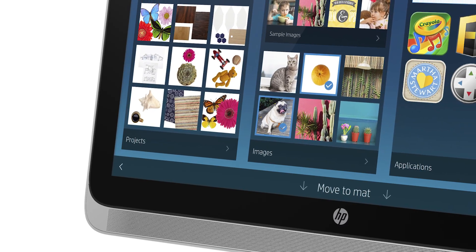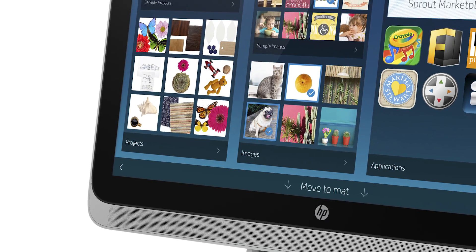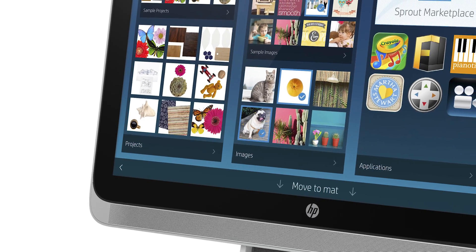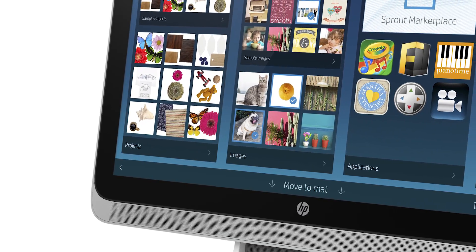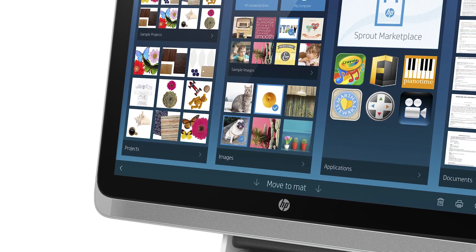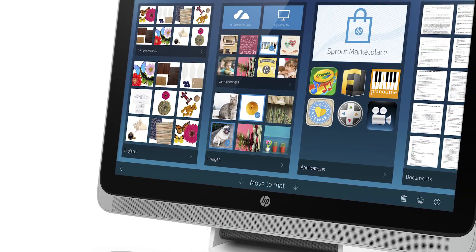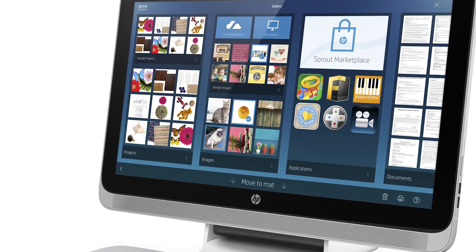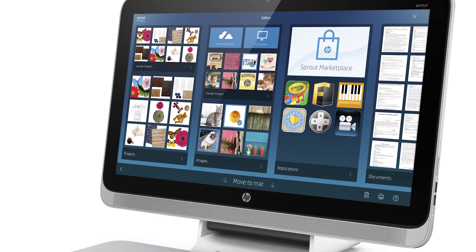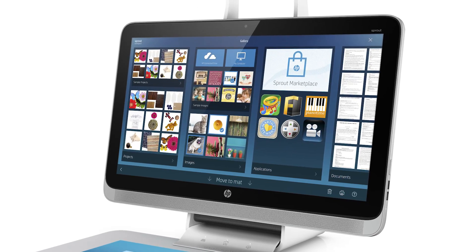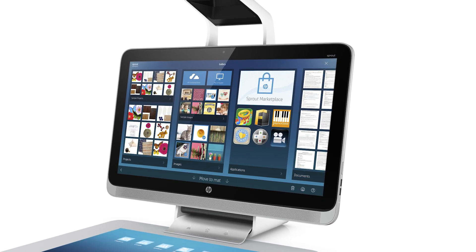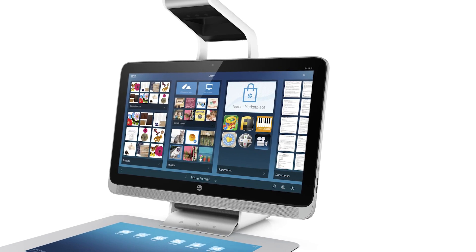A couple months ago, I was lucky enough to be one of a few that were selected to receive a Sprout by HP. As part of the criteria, they wanted me to come up with some ideas for cool things I could build and make using the device, which has a 3D scanner built in. I got my Sprout, and I'm loving every bit of it!